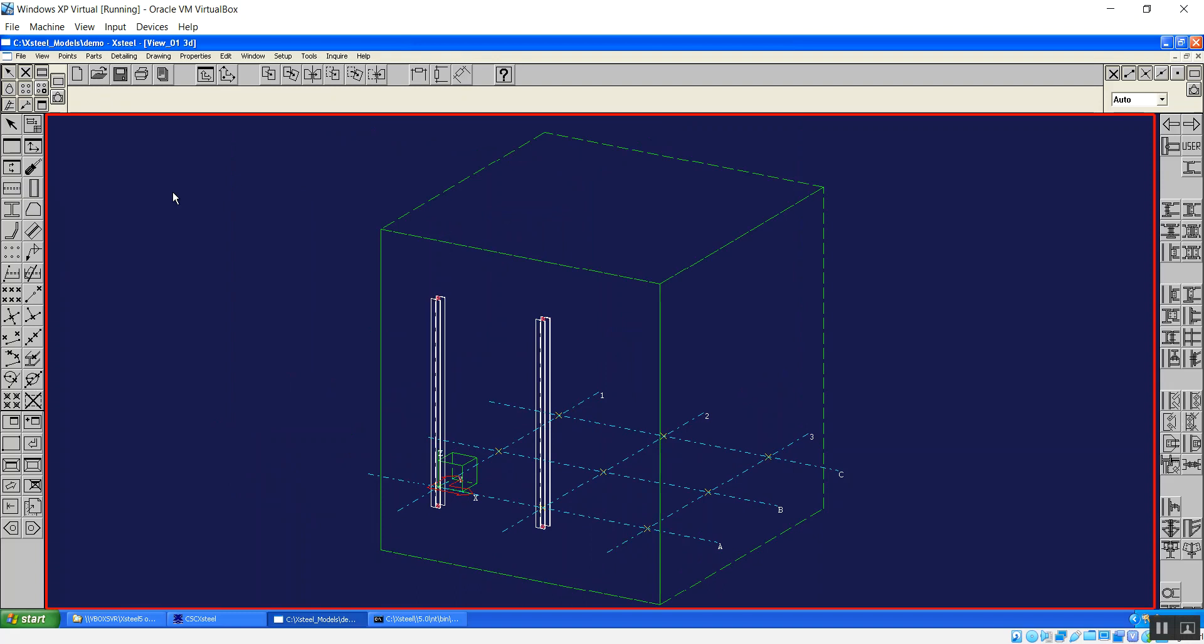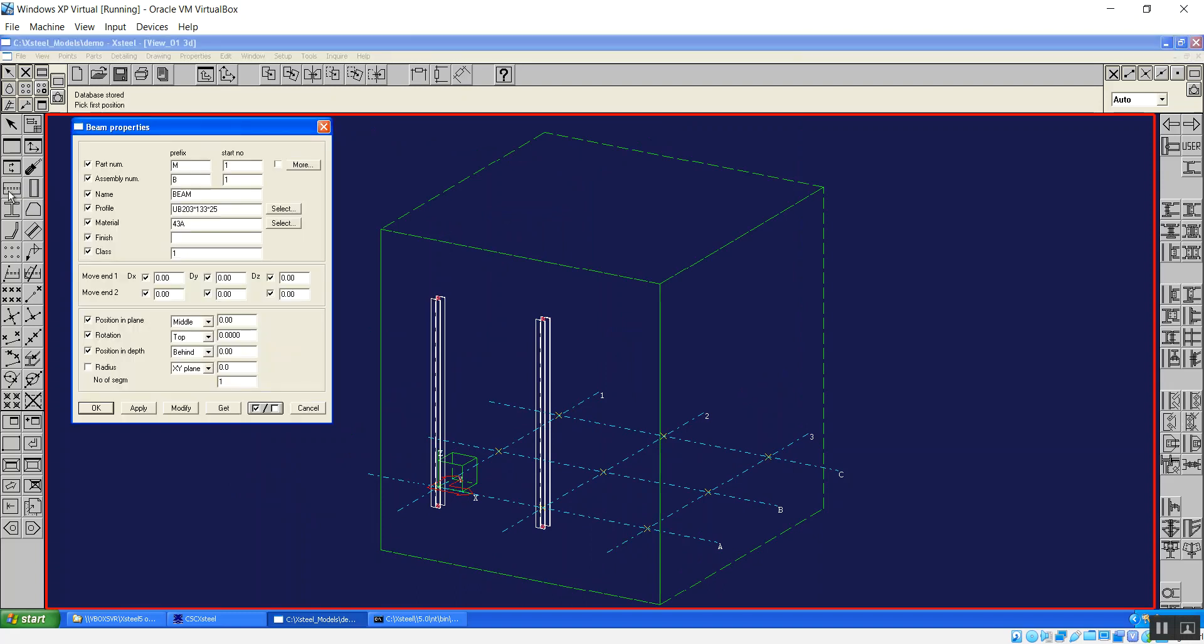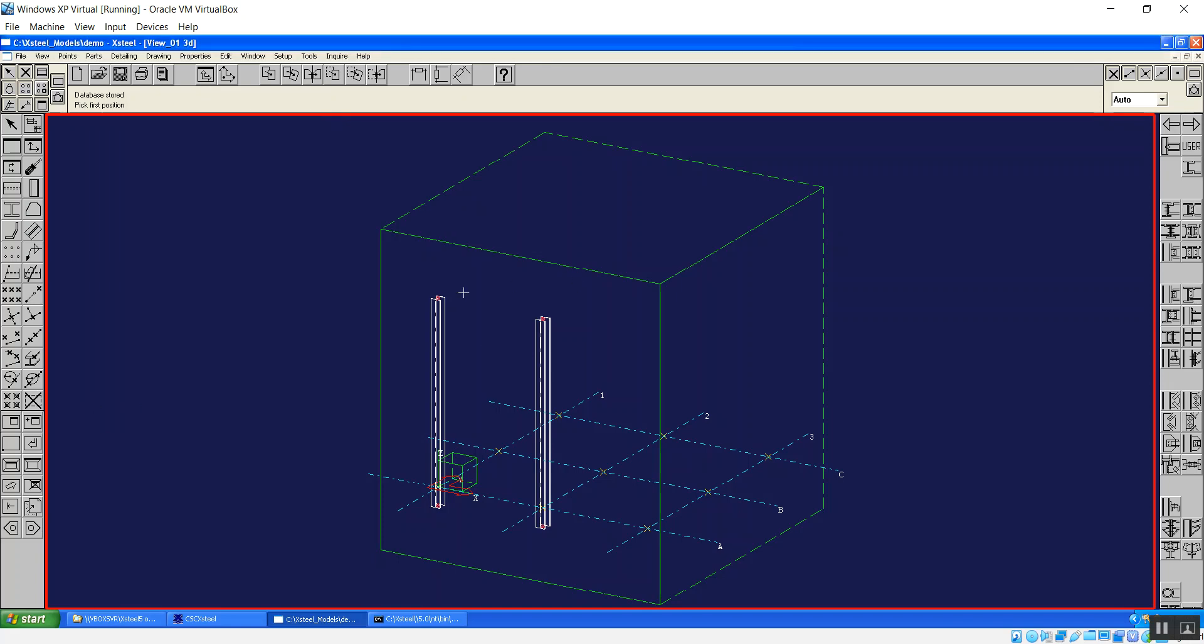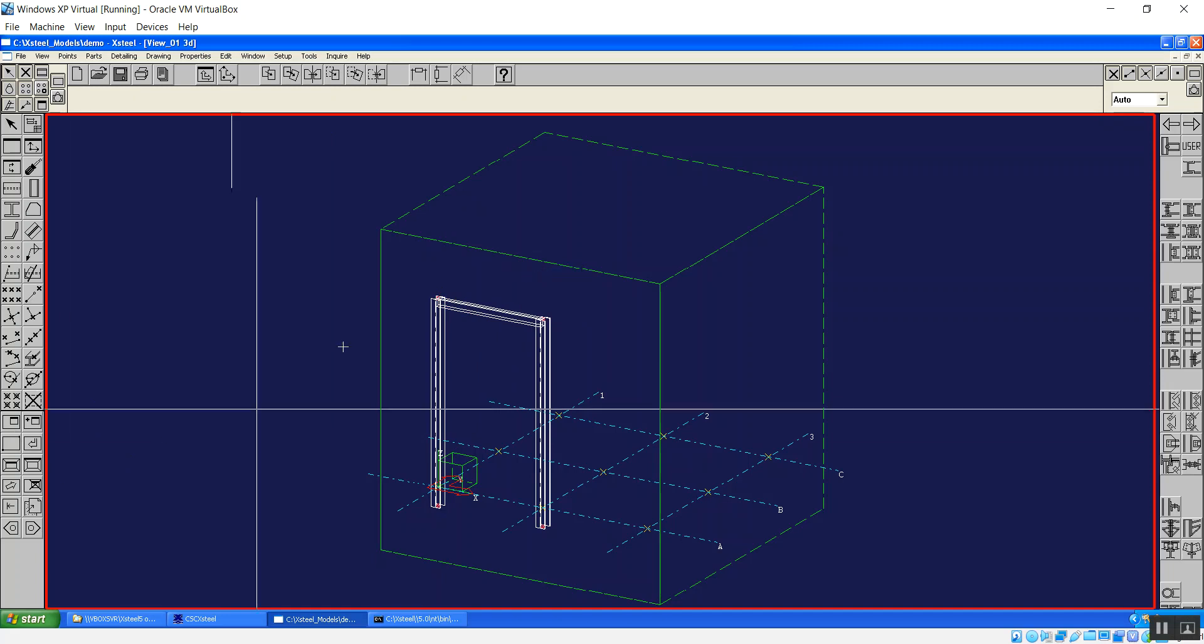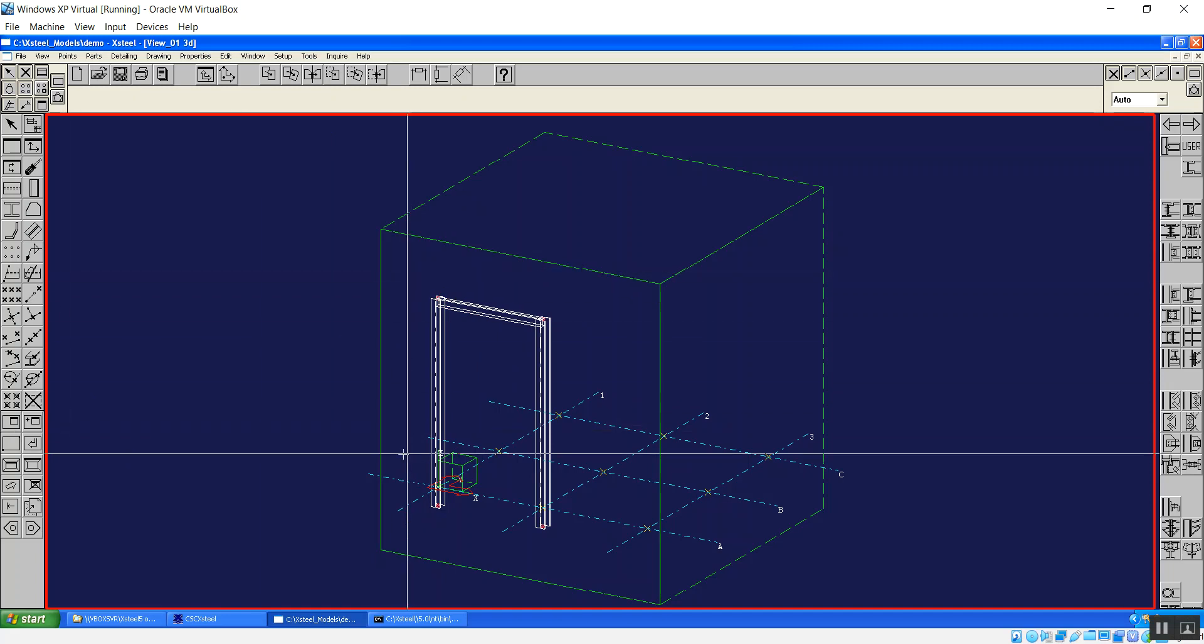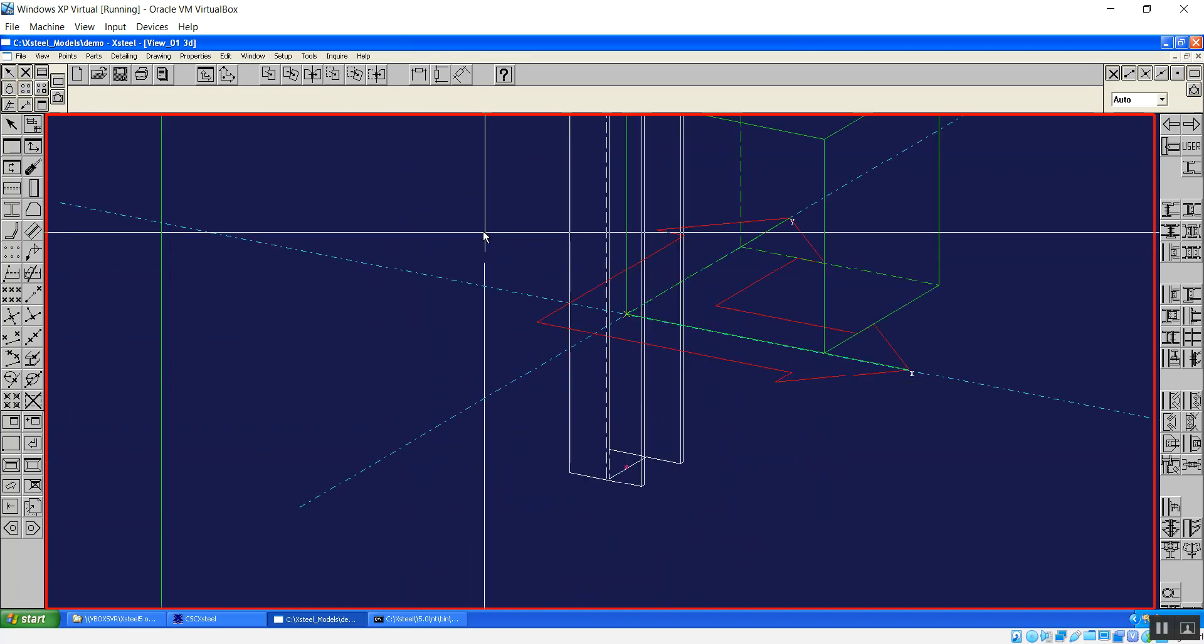Now just model a beam between those two columns. So if I double click on the beam properties, you can see it's quite similar again. I'll just accept the defaults, click OK on that and then it's picking between the two columns to put the beam in. And I'll zoom in and start putting some connections on.